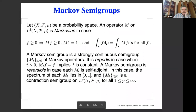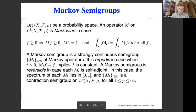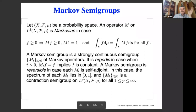We're talking about classical cases that take place in a probability space, and we're studying Markovian semigroups. The Markovian operator is one that preserves the constant function on the probability space and preserves positivity. In addition, it preserves a certain measure. Since the constant function is preserved, one is an eigenvalue, and in the dual there's also a measure that is preserved. The semigroup is ergodic if the only functions preserved are the constants, and it's reversible if each operator M(t) is self-adjoint. In that case, the spectrum lies in zero and one, and the semigroup is a contraction on all L^p.